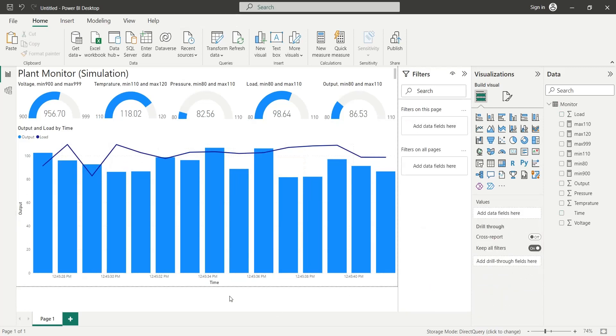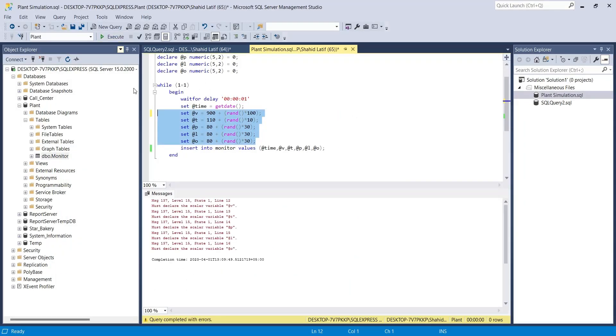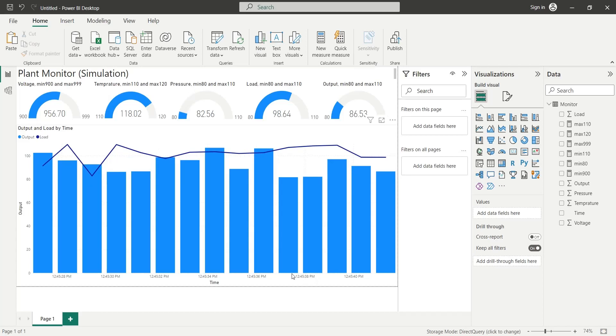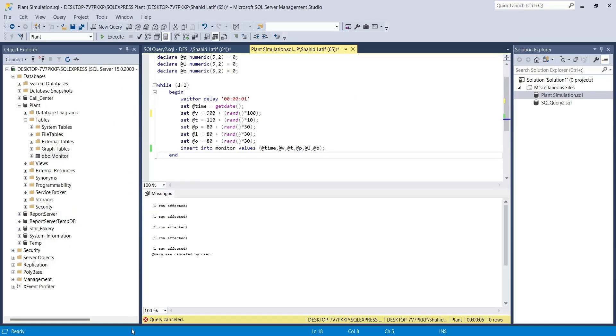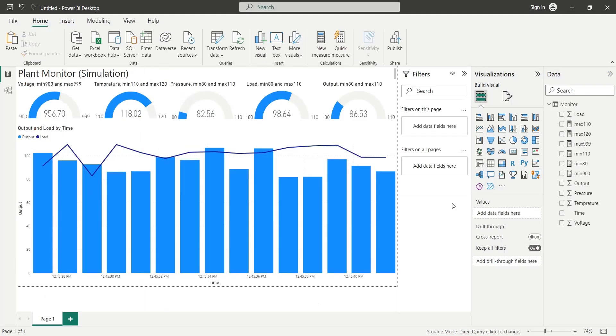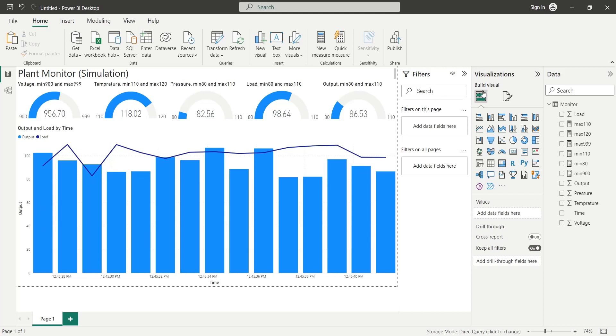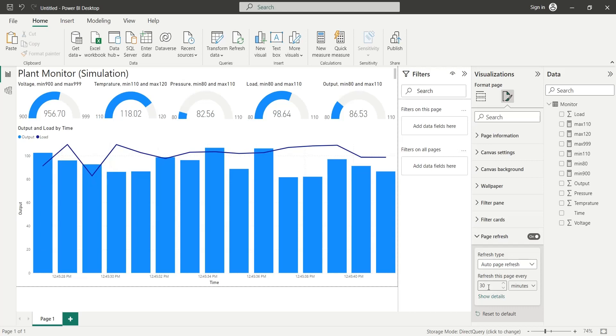Our dashboard is now ready. Let's run the simulation in SQL Server Management Studio and see the results in Power BI. We also need to turn on the page refresh option in the page format settings. We need to set the page refresh interval to 1 second.